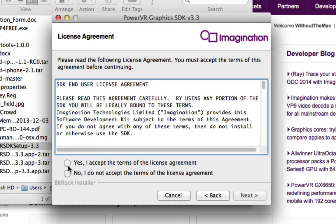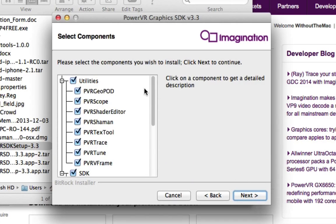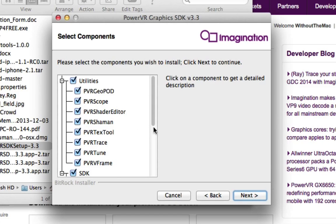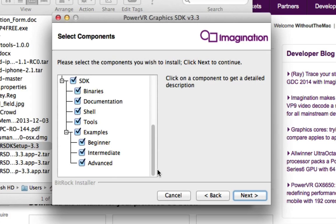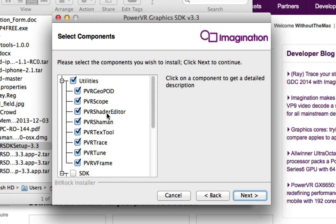You say yes, and then you have options here. You can download the whole thing because there's some interesting stuff in the SDK, but if you're particularly only interested in getting the stuff that will work with Cocos 3D...